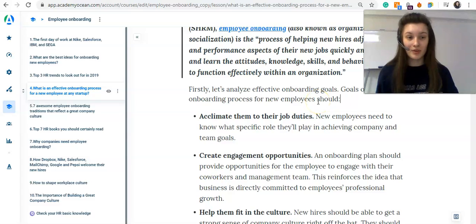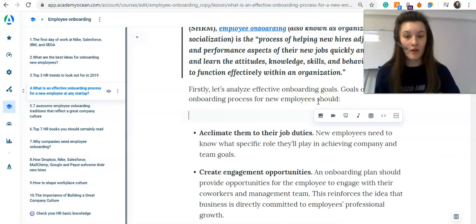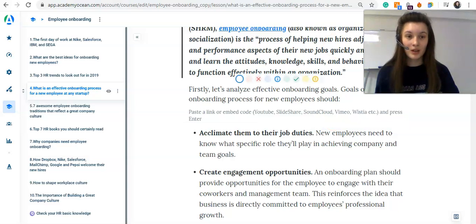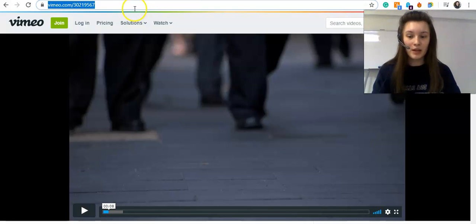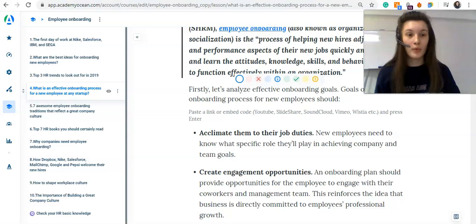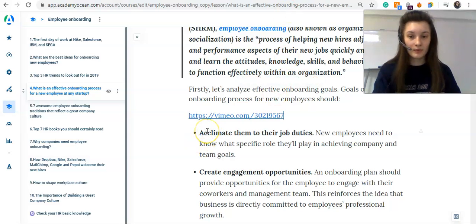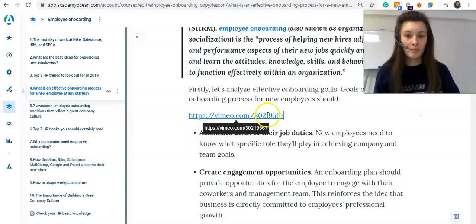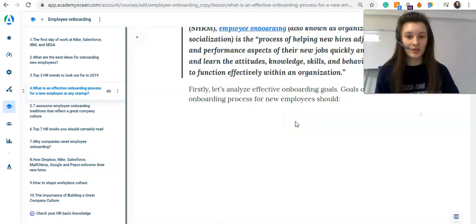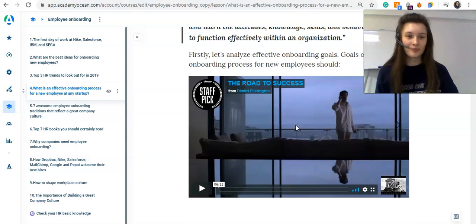Repeat the same procedure with Vimeo. Start a new paragraph, press the add a video embed, go to Vimeo and open the link of the video you want to put in. Paste this link and press enter. Here we go.